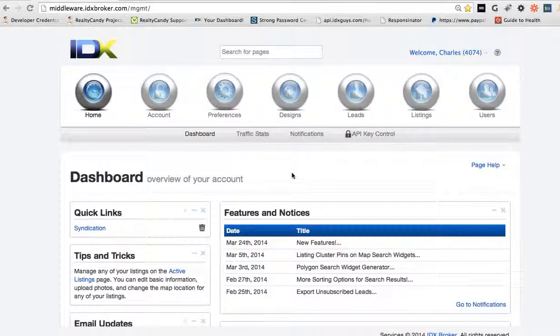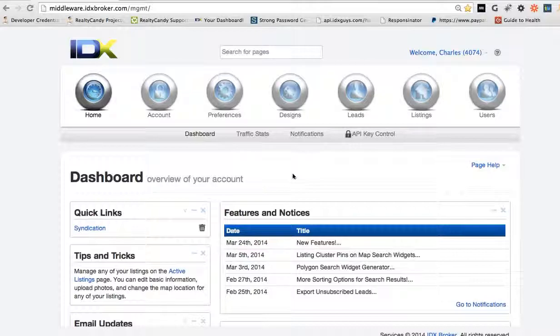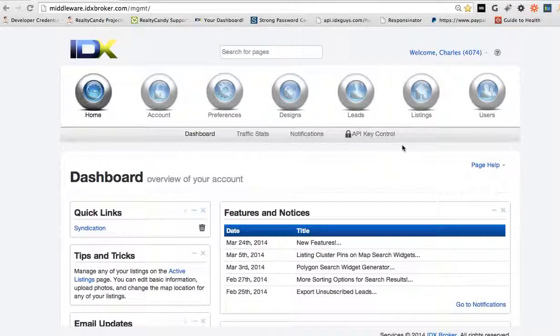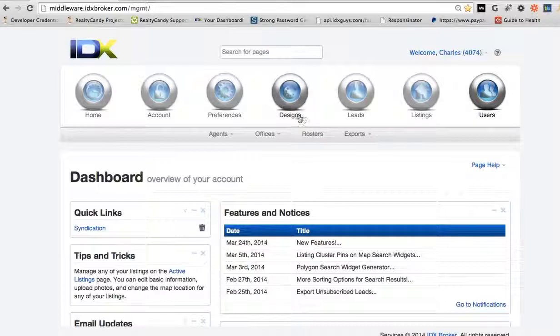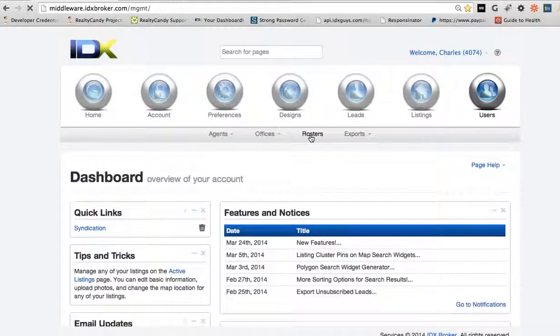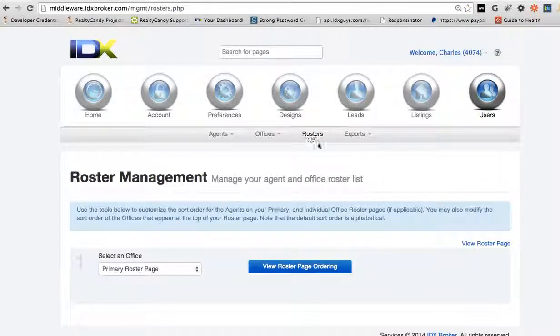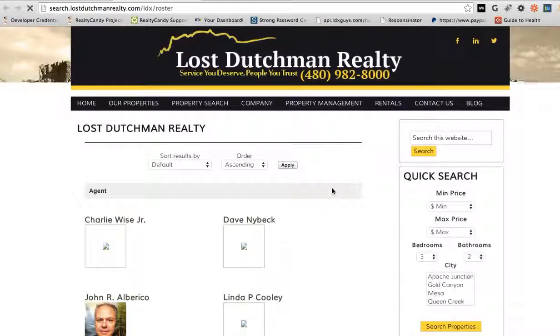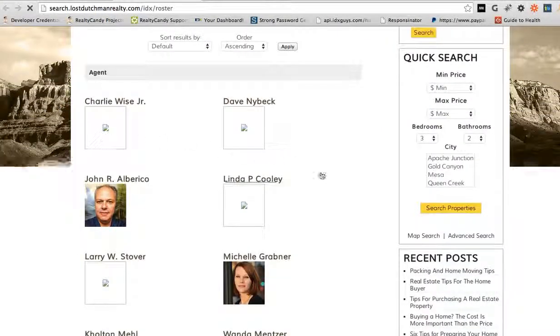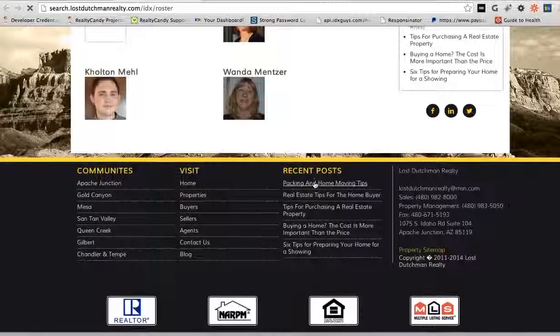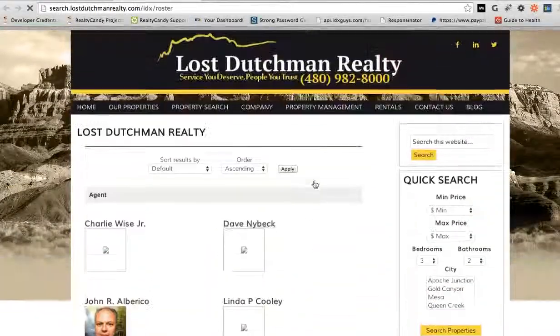So I want to show you real quick how these rosters and all these pages work. Basically what you do is you go over to the users and you have a roster page that looks like this right now. We need to load up all these pictures and I'll work on that here in a minute.